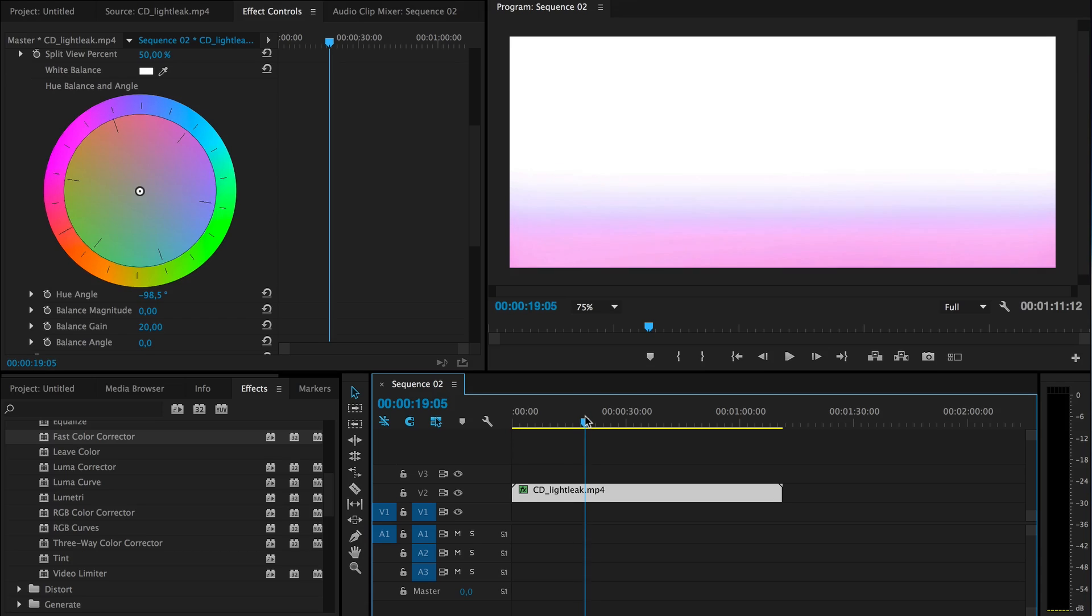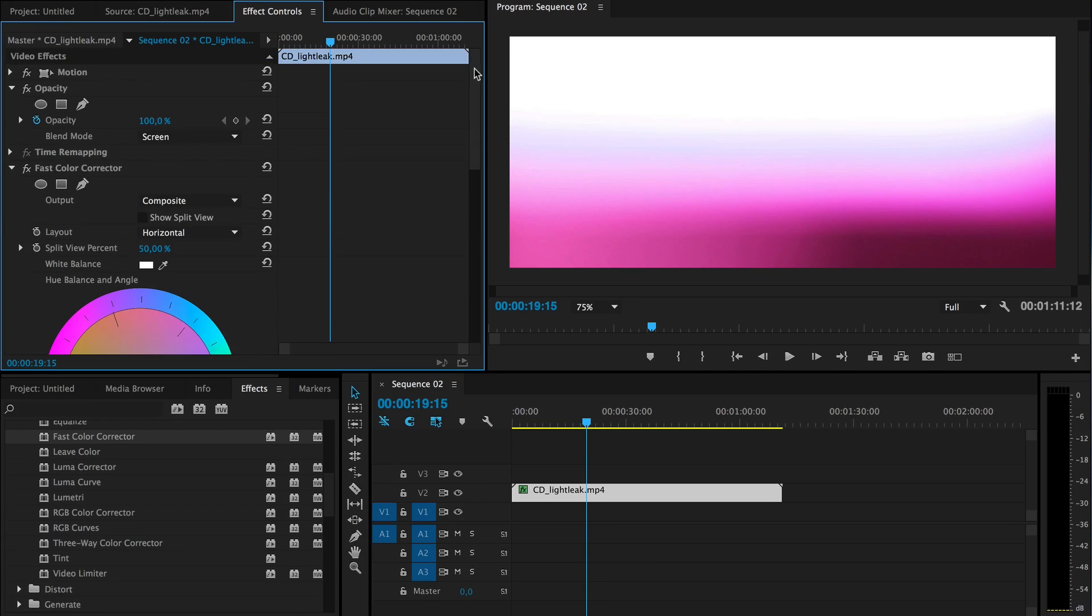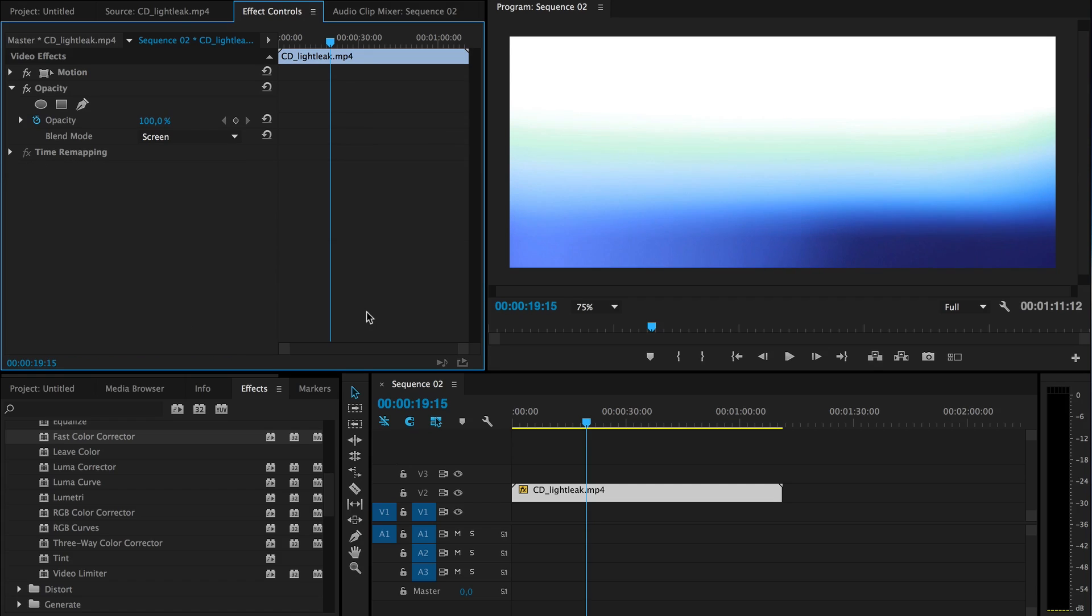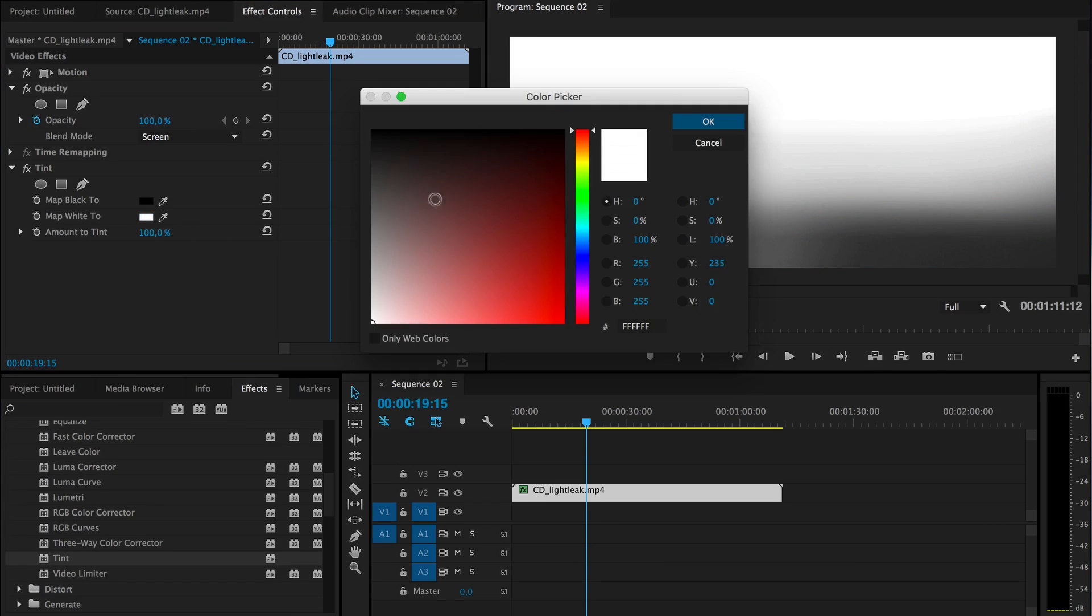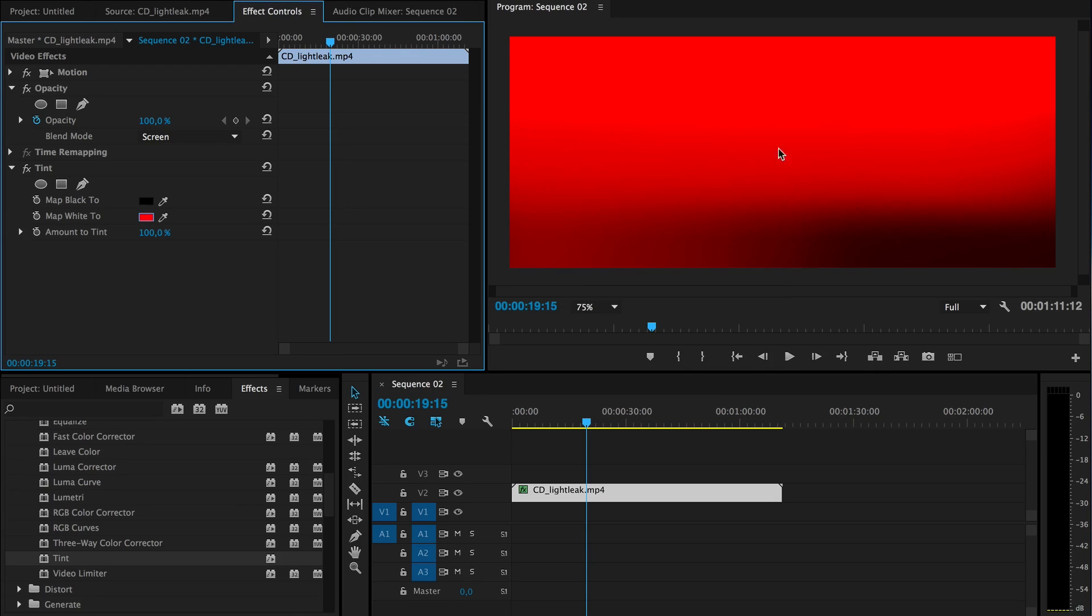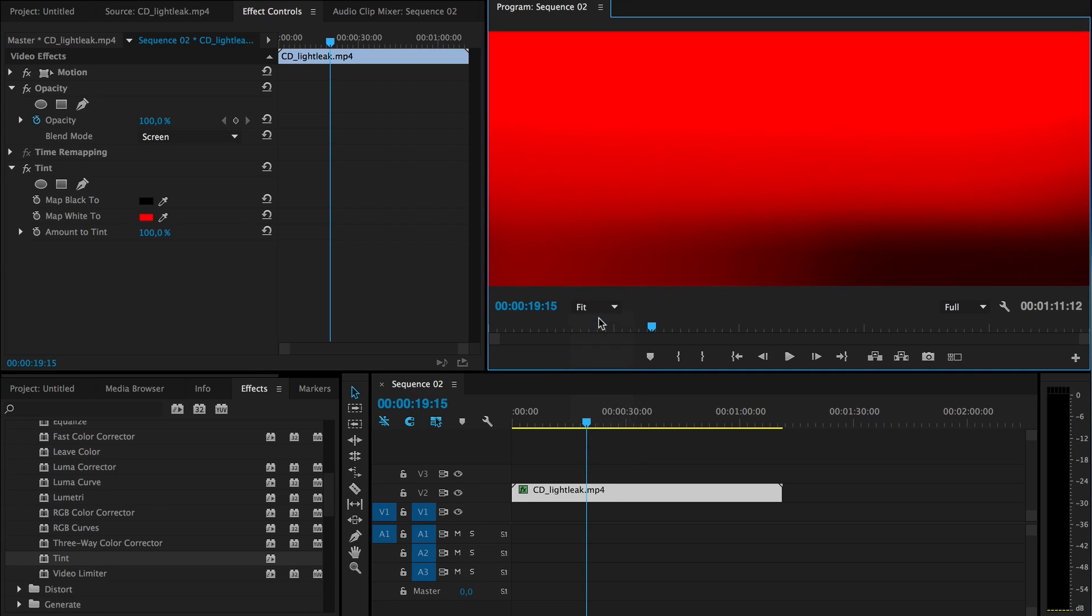And this white still retains its white because if you use tint, it will basically change everything. So if I do this in red, this white is also red instead of being a really nice white color.